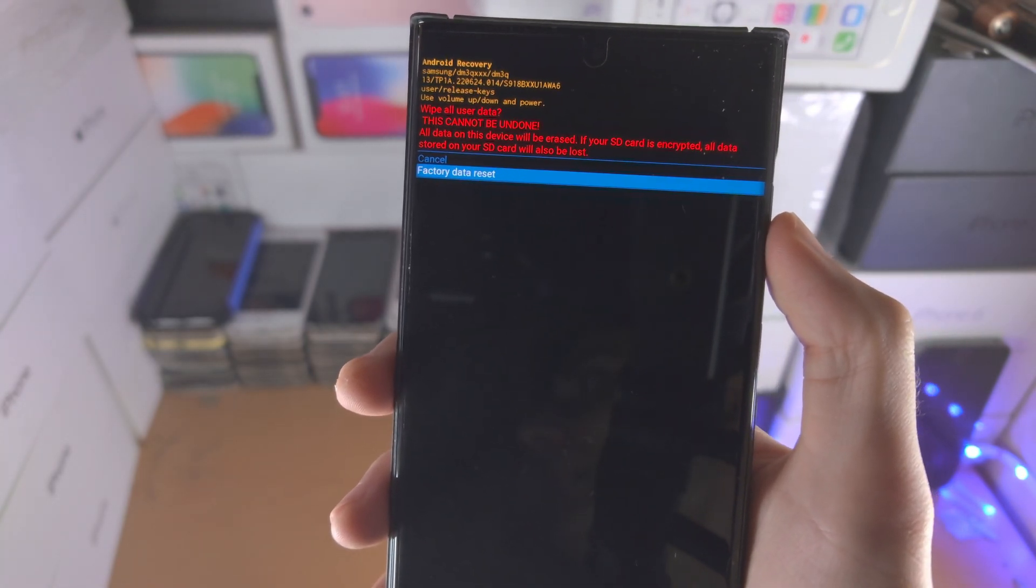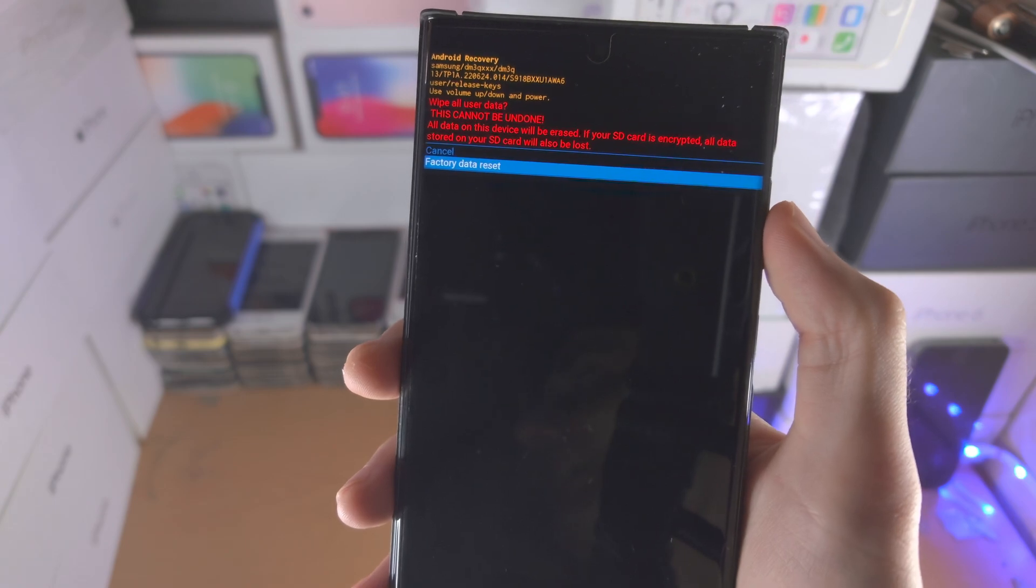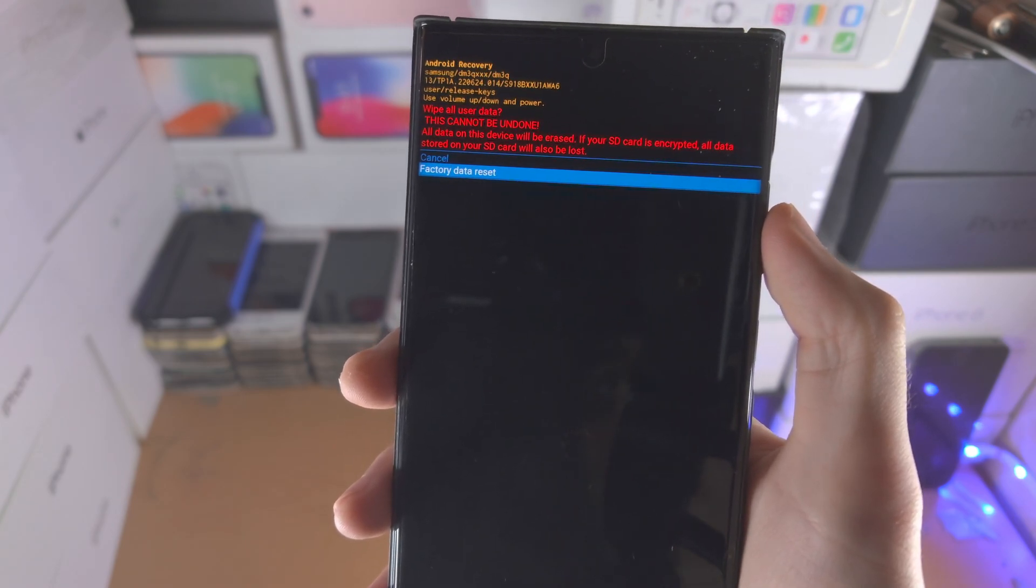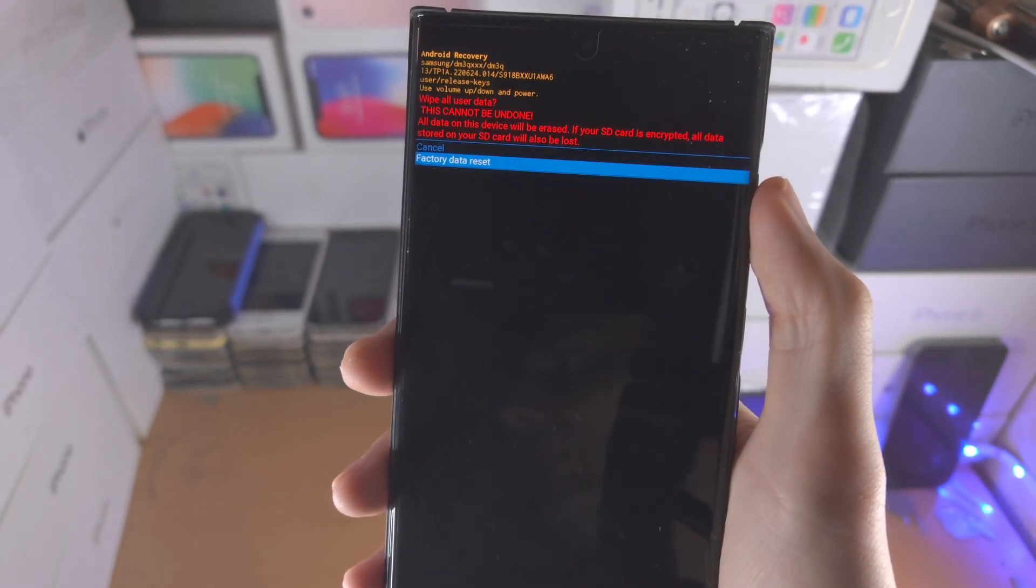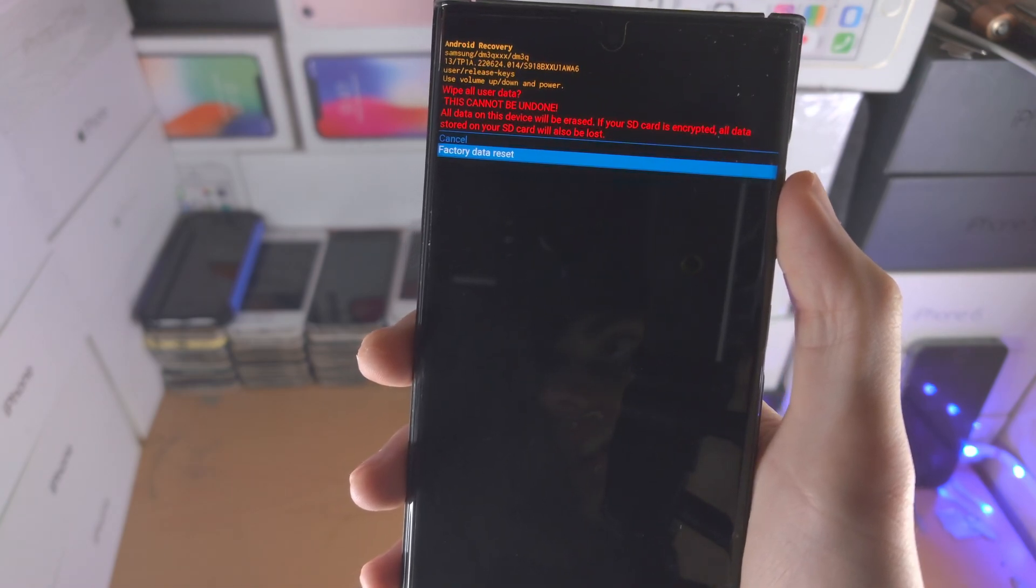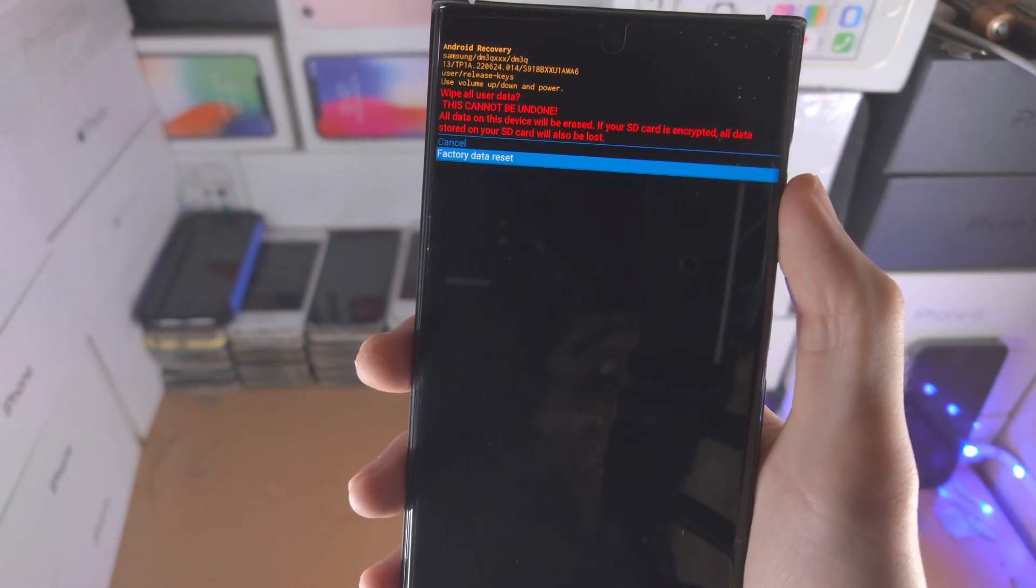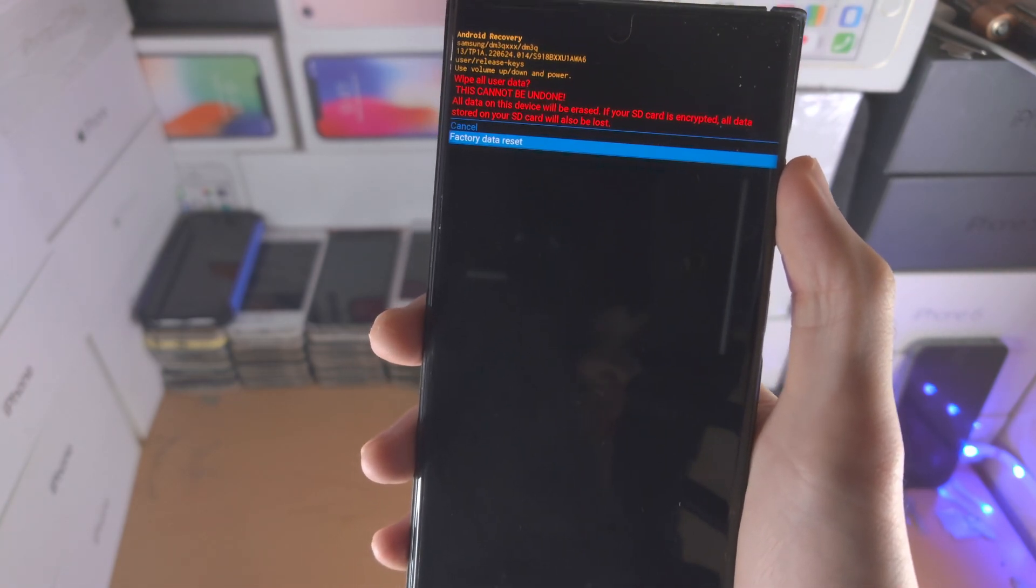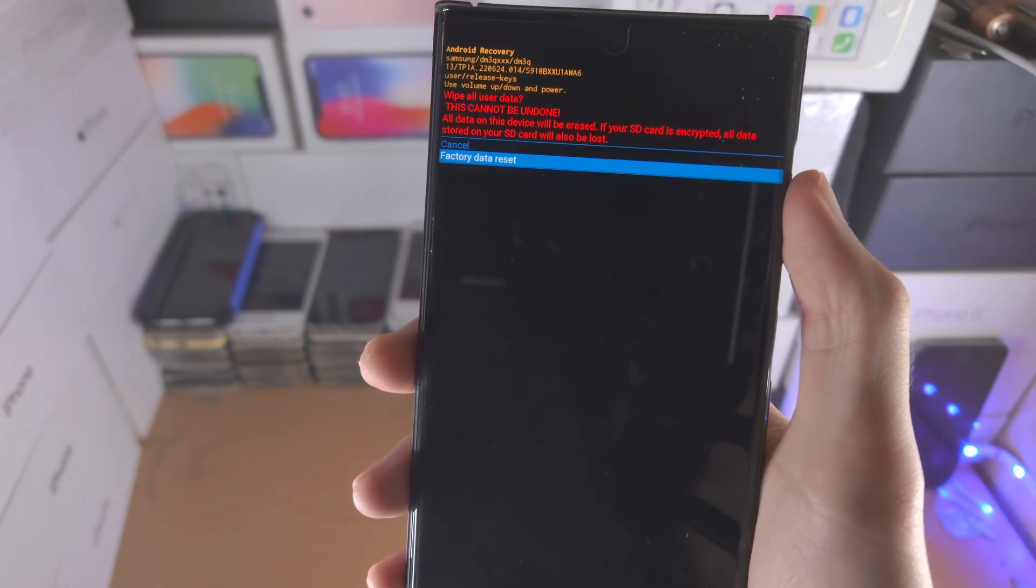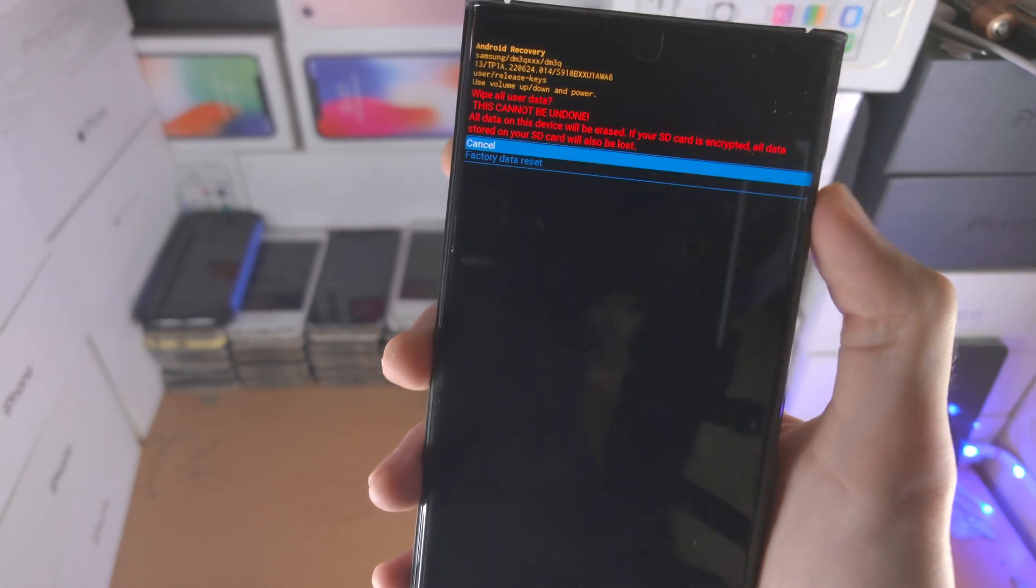Do note, if you had a Google account set up on the phone, you will have to enter the Google account password after the factory reset. It's called an FRP lock. This is just so someone can't steal your phone.